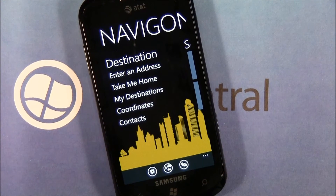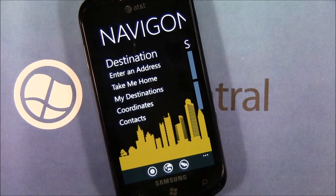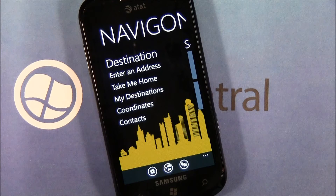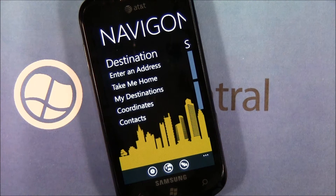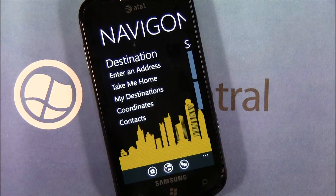Hello everybody, this is George Ponder for WPcentral.com. I want to touch base with Navigon's GPS navigation app on how to find a destination and how to create that route.